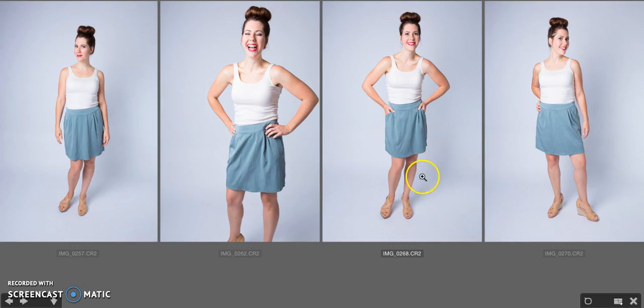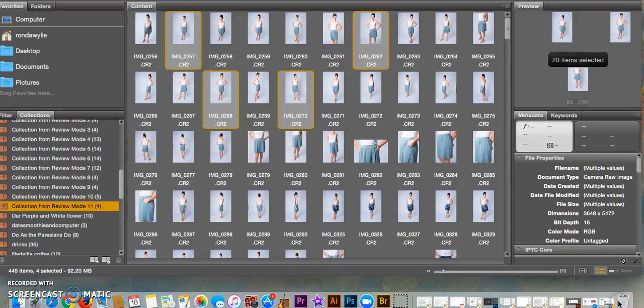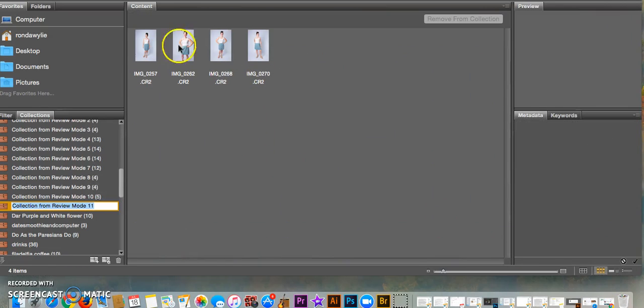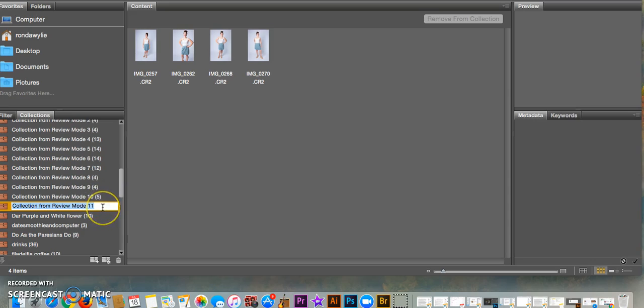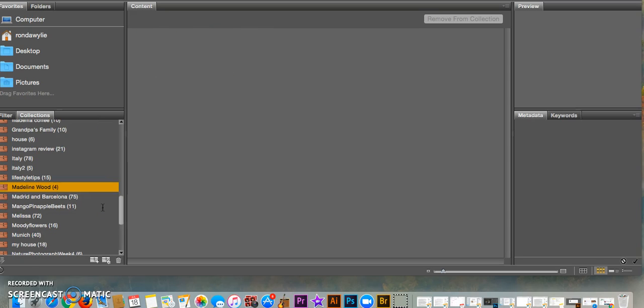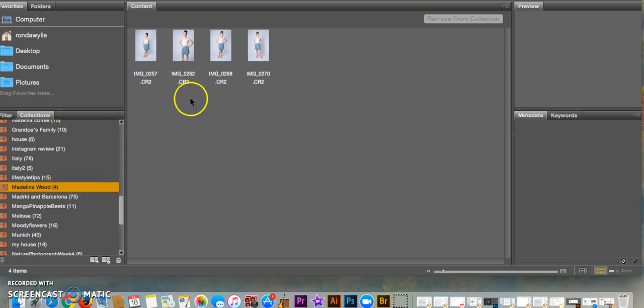Now I have four in my collection. I'm going to go down here and there's a little folder, and I will click it. That will add those four photos to a folder and I can call this collection Madeline Wood. So that is the first thing I do any time I'm going to edit a batch of photos.